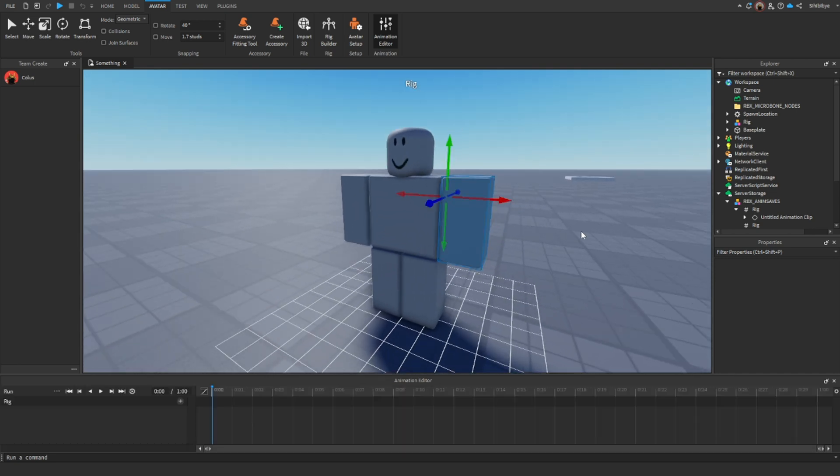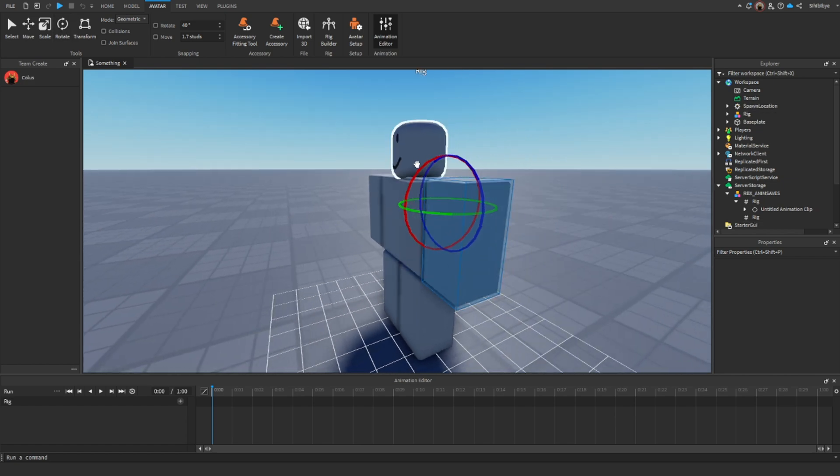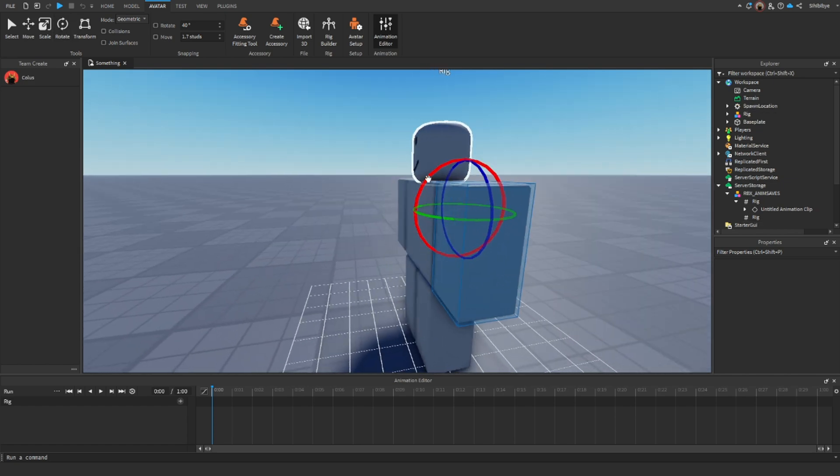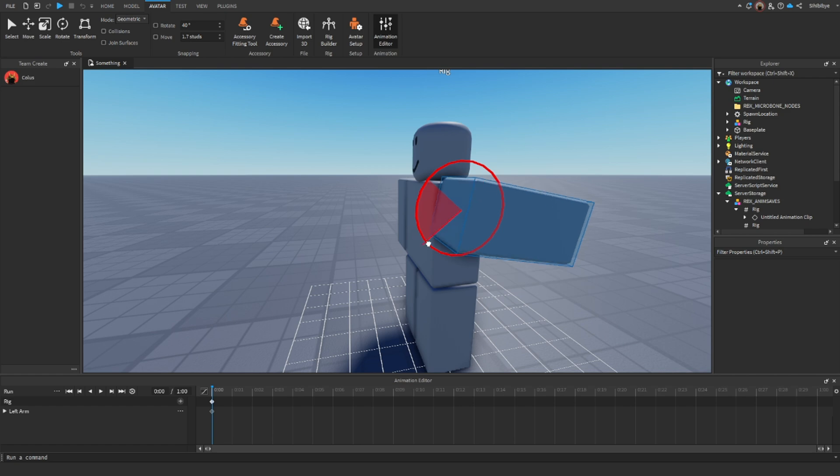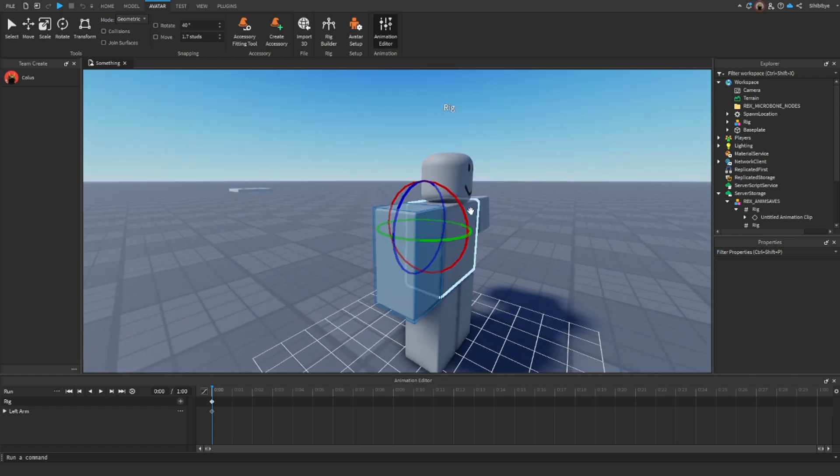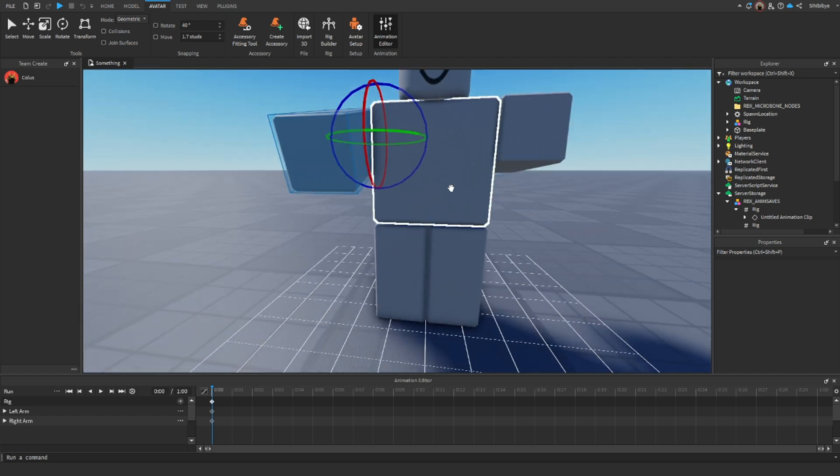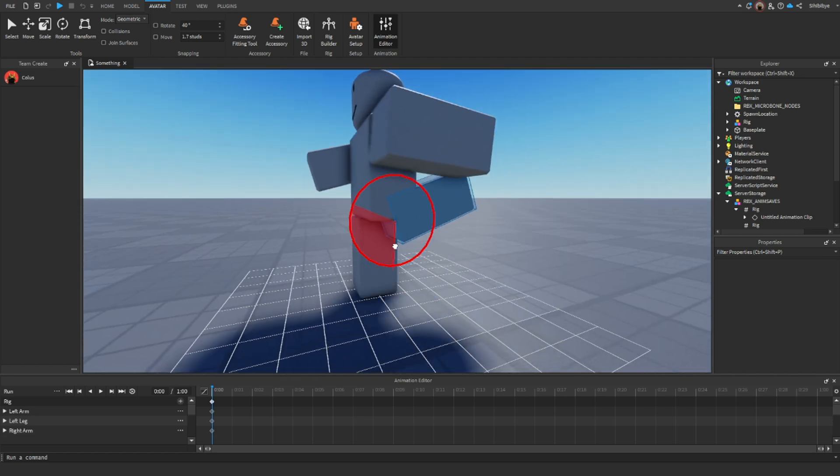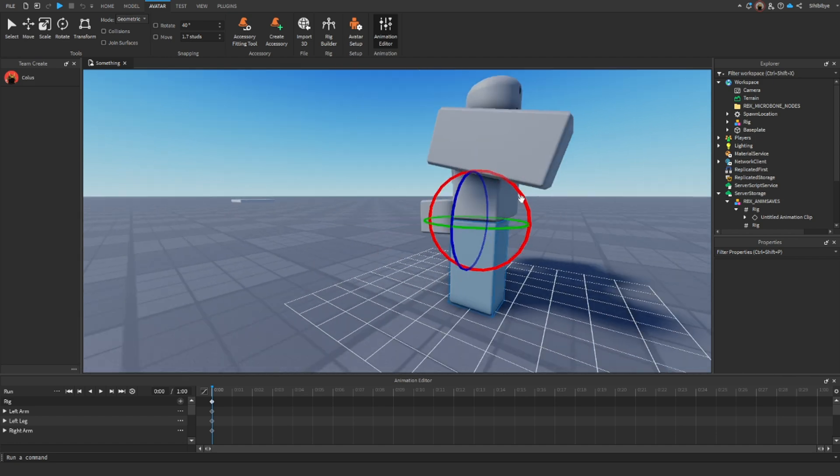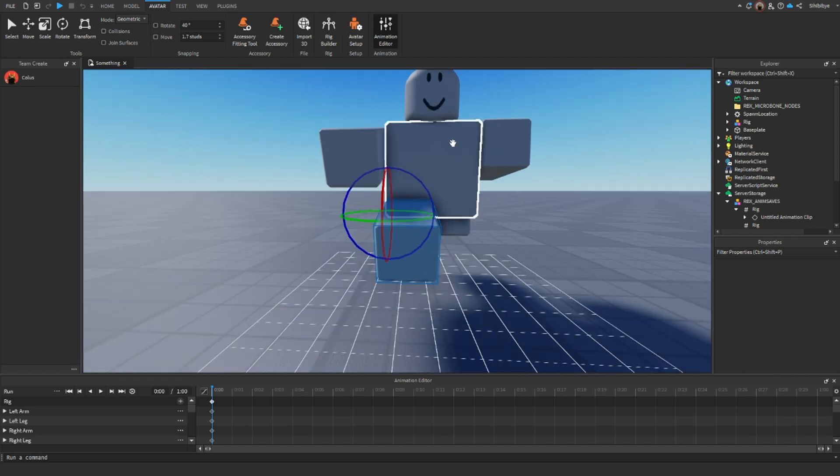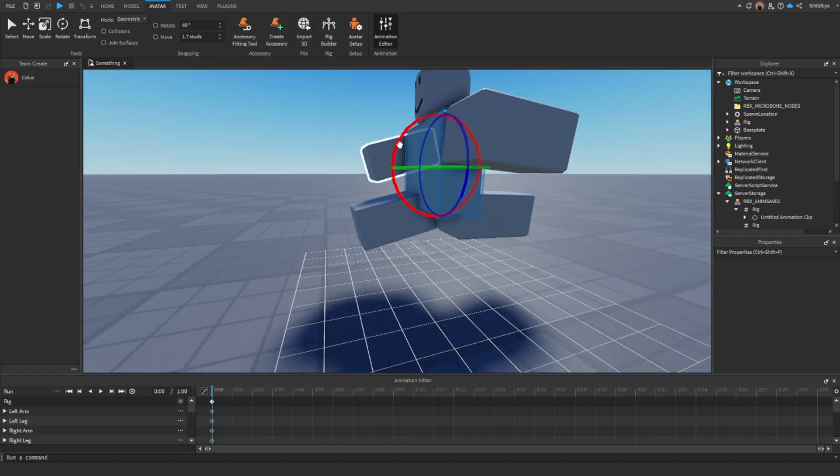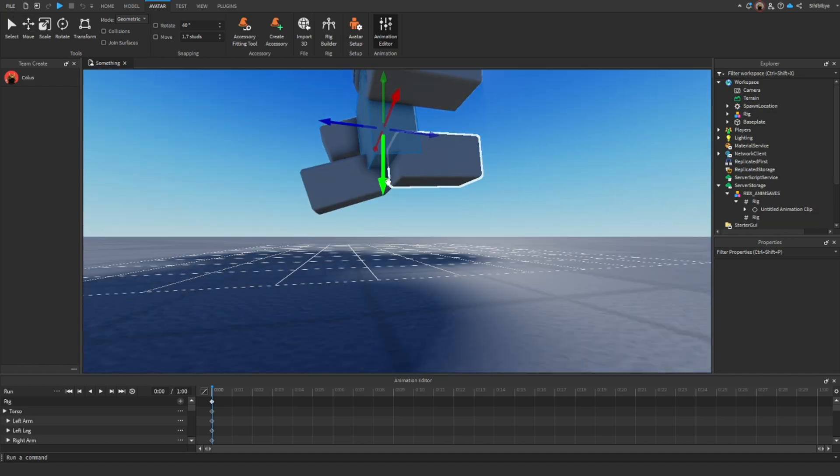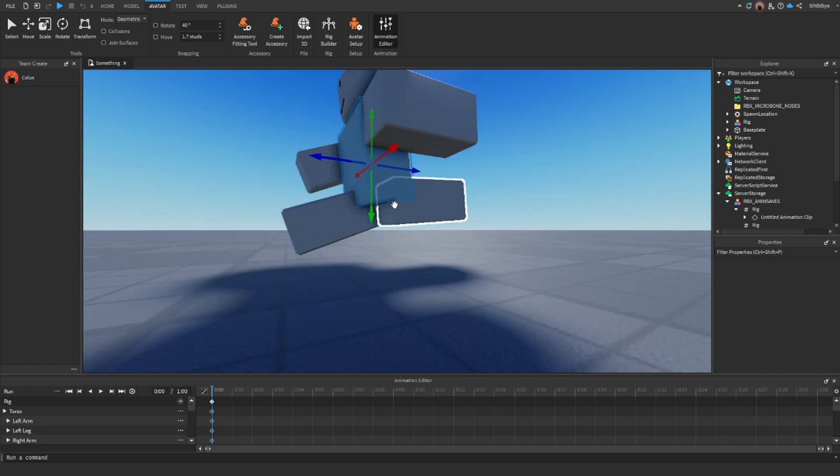First up, what we're going to want to do is go to Rotate, and then you can just rotate the arms any way you'd like to start up your run animation. Just like that. There we go. Then you can just rotate the leg like that. Oops, not too far. Then like that. There we go. Then I like to just rotate it down a little bit, like that.